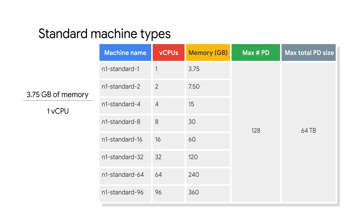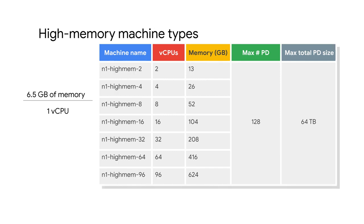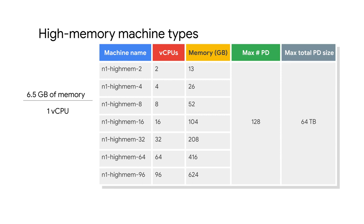This is also the case for high memory, high CPU, memory optimized, and compute optimized machine types. High memory machine types are ideal for tasks that require more memory relative to vCPUs. High memory machine types have 6.5 gigabytes of system memory per vCPU. Similar to the standard machine types, the vCPU configurations come in different intervals from two vCPUs all the way to 96 vCPUs.